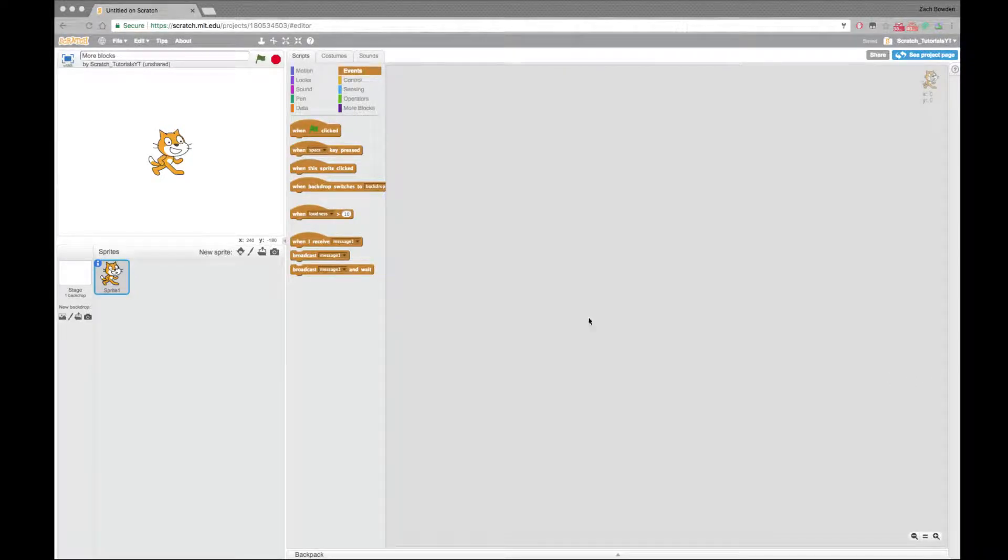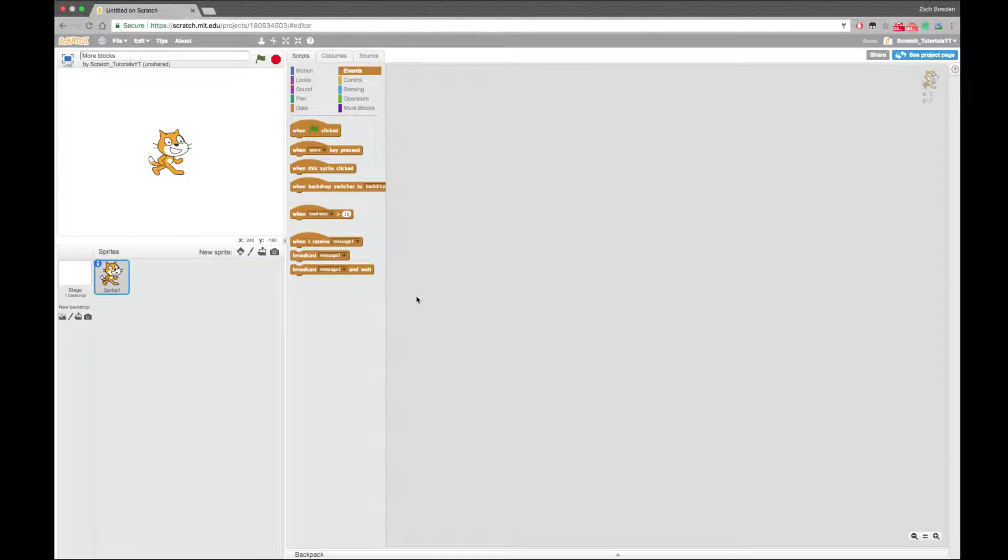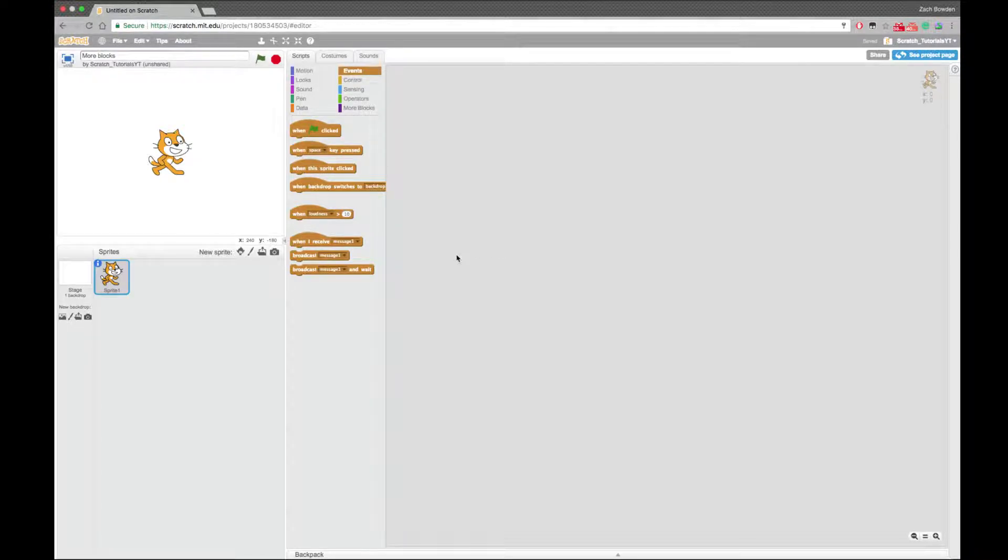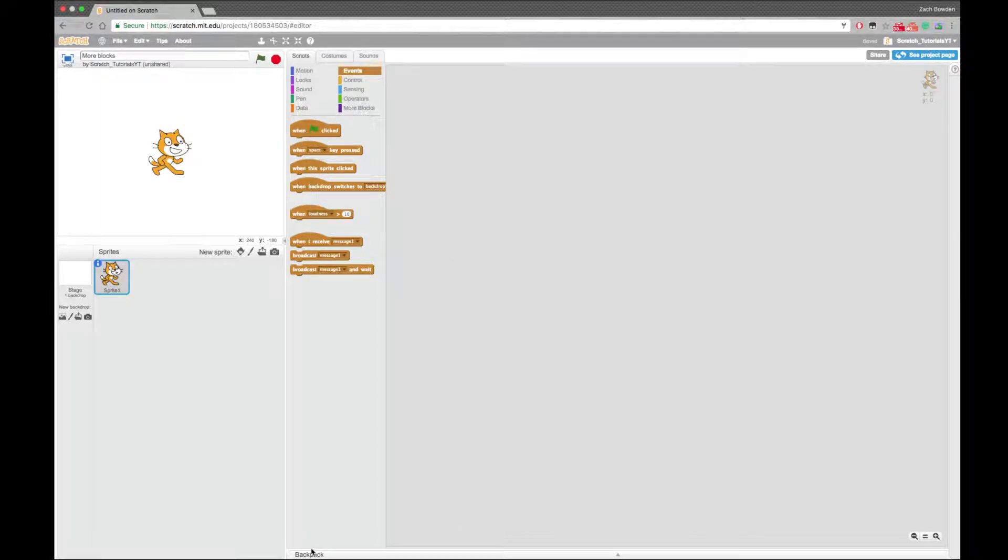Welcome back to another video. Today we will be checking out the more blocks feature in Scratch as well as the backpack. So let's get started.